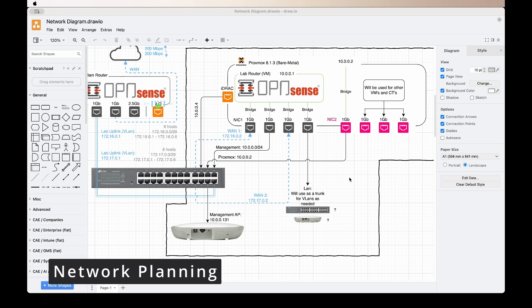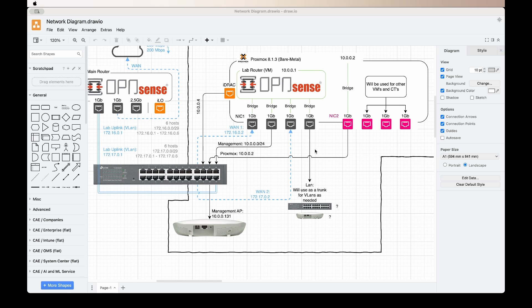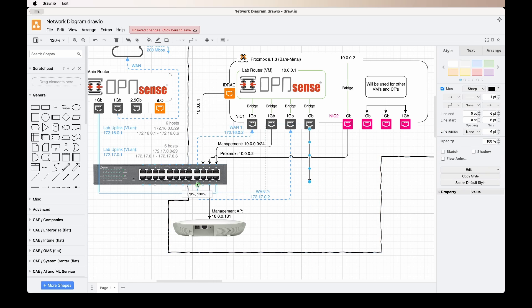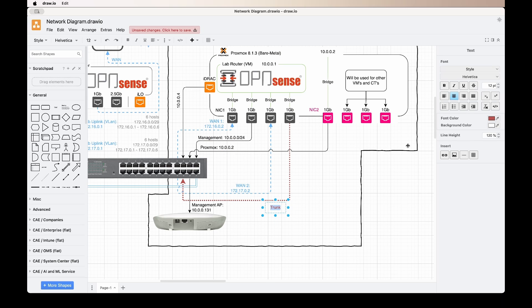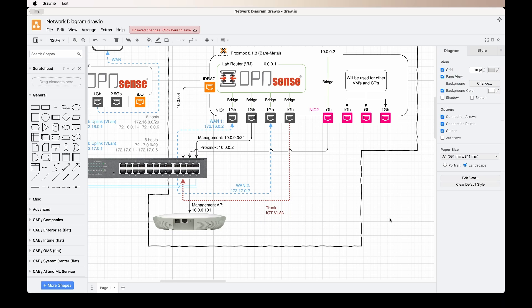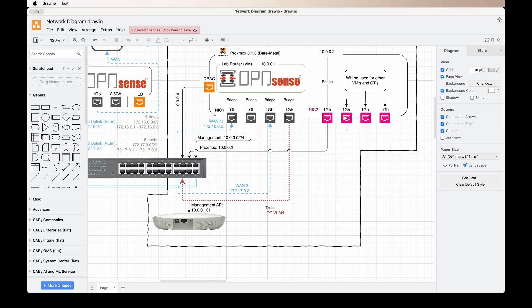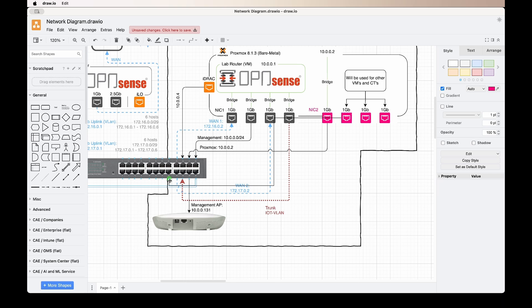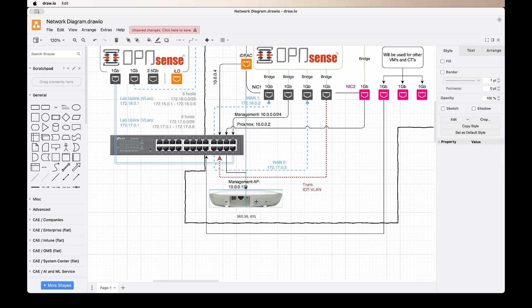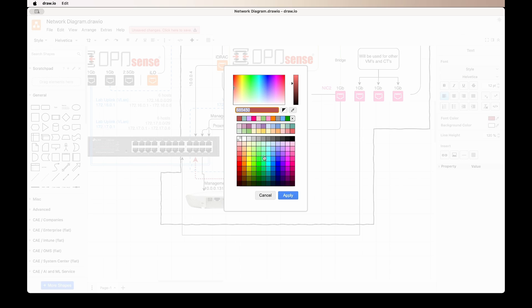Hi there, Jono here. In this video we're going to create the IoT network. Let's start by updating our network plan. From our last open port on the OPNsense, which was a trunk, we're going to connect that to port 20 on the switch. With our second network card that we set up for virtual machines, we'll use the second port and plug it into port 16 on the switch. We'll use the IP address 192.168.10.1.